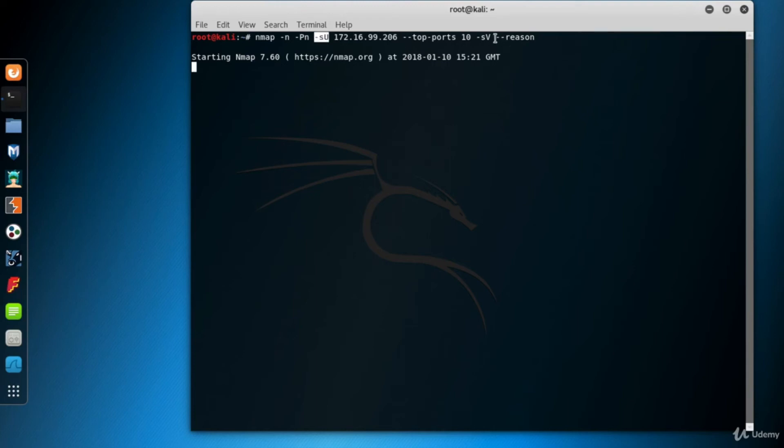And moreover, we use version detection, which sends more packets to understand the service and the version. So, this scan takes much longer than the SYN or TCP scan.